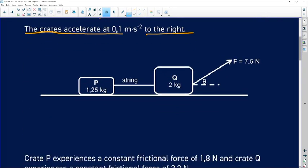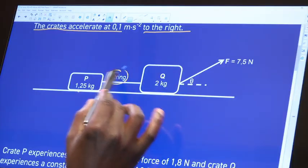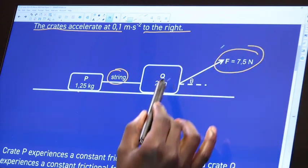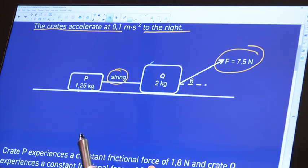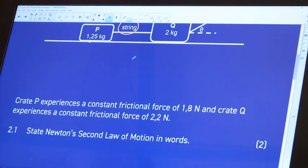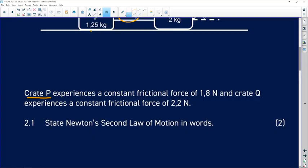Looking at the diagram: block P has mass 1.25 kg. There is a string connecting the blocks, so there must be tension. The applied force acts only on the Q block, the 2 kg block. Crate P experiences a frictional force of 1.8 N, and crate Q experiences a frictional force of 2.2 N.